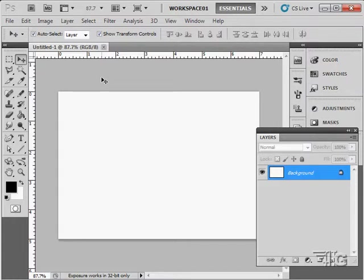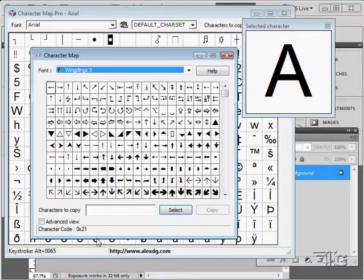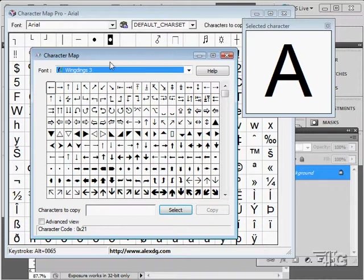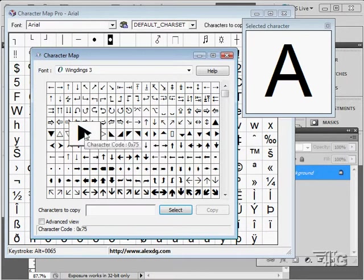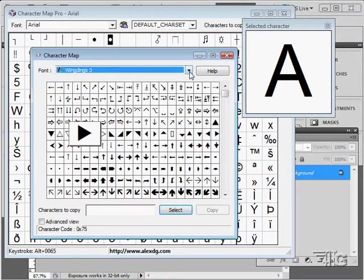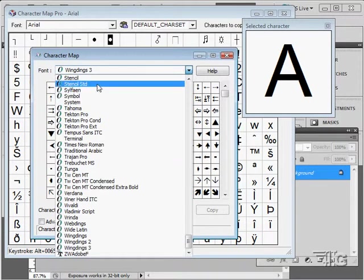It's a shareware program. I'm not even sure you can still find it, but there are lots of programs like this. Here are a couple of programs. This is Character Map. This comes with Windows, and you can use this to find different characters inside of fonts. Let's take a look at this quickly.